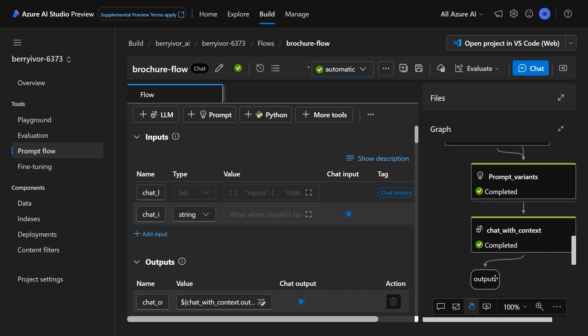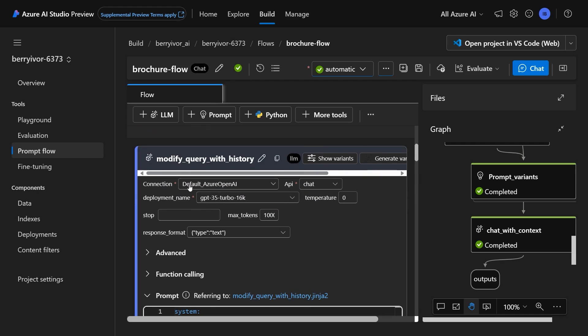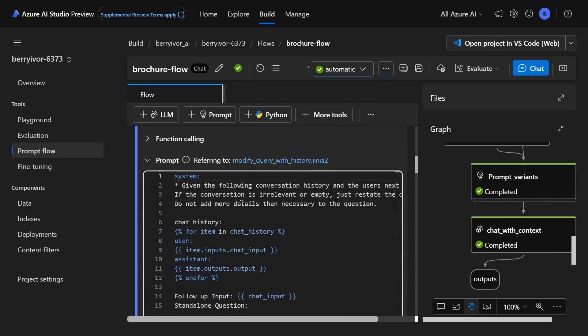And then we get our output. So there's a lot of configuration that you can do in here. You'll see that I've actually selected our connection, which connects to a 3.5 Turbo model.